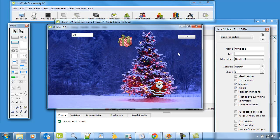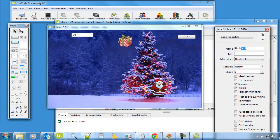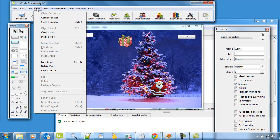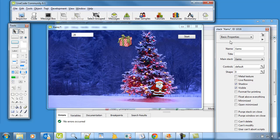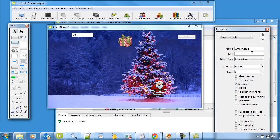One thing I noticed — this thing here is untitled. We should call this something. Let's call this Xmas. This is your main stack. So if you want to go to Object, Stack Inspector, and type in Christmas — just to make it a little bit more meaningful.